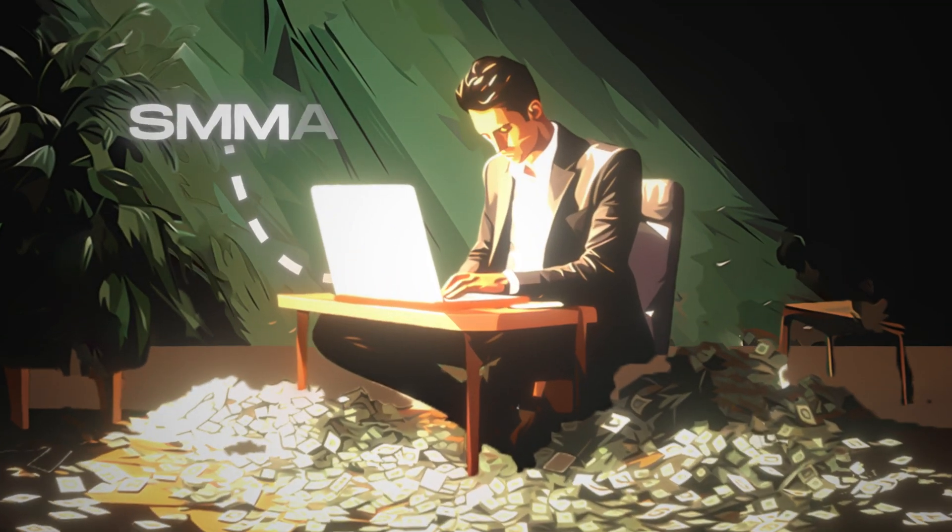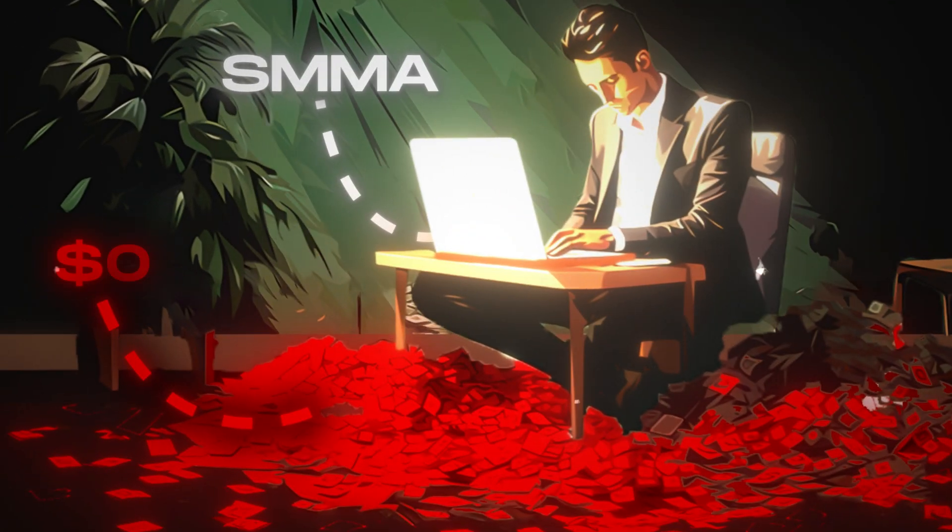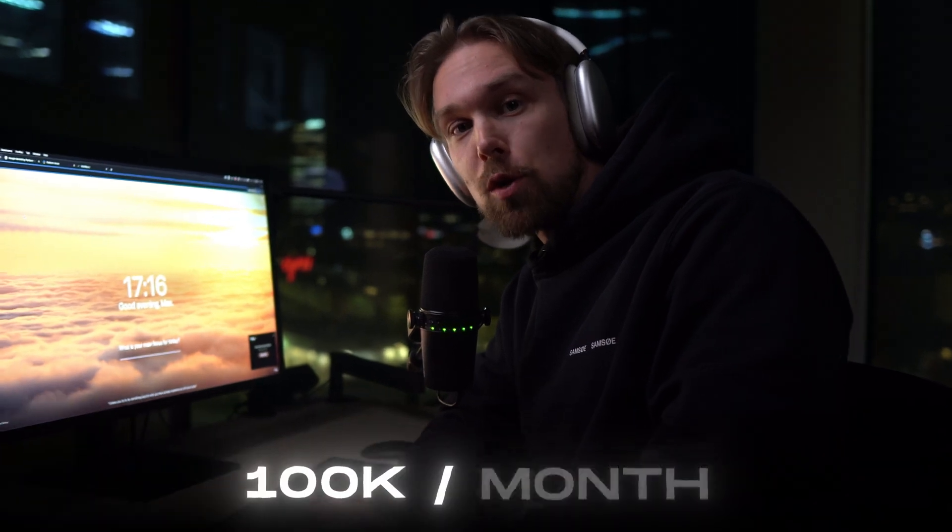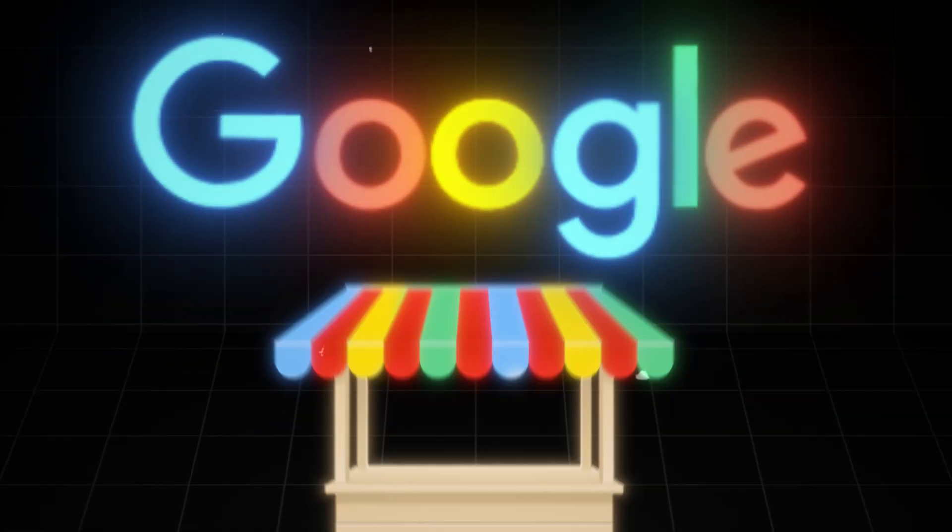So I'm starting a new social media marketing agency from zero dollars and growing it to over $100,000 per month. In today's episode, we're going to dive into the Google marketing platform. So without any further ado, let's dive into it. All right, we're inside of my computer. Let's go.